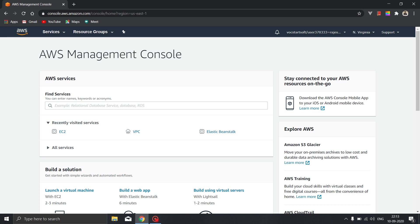This video will be about deploying a Flask application on the AWS EC2 instance. First of all you have to visit the AWS Educate account if you are having or the AWS account with a free tier.